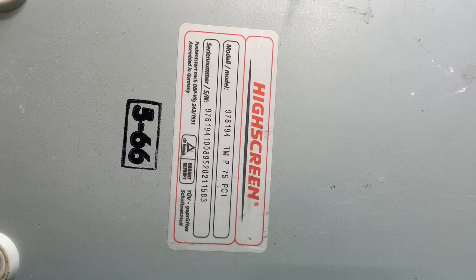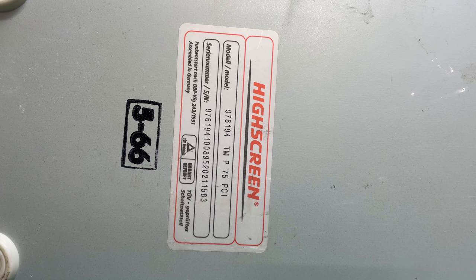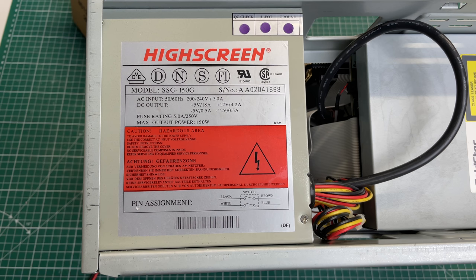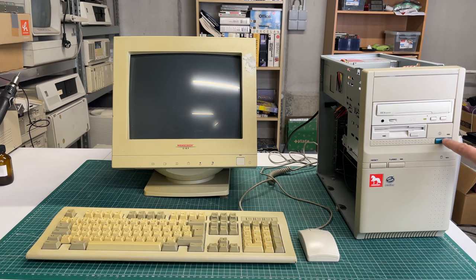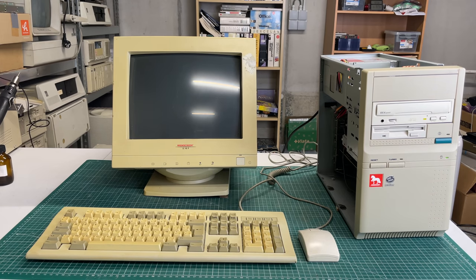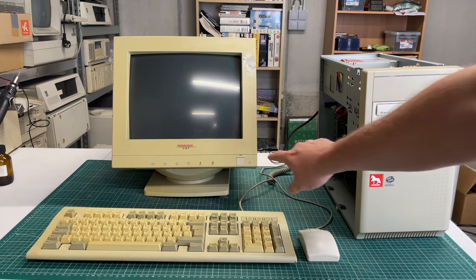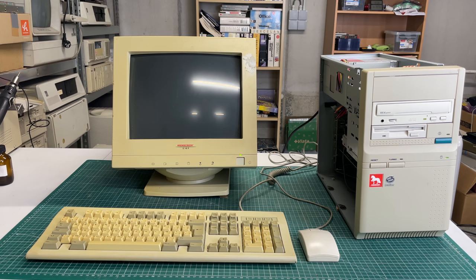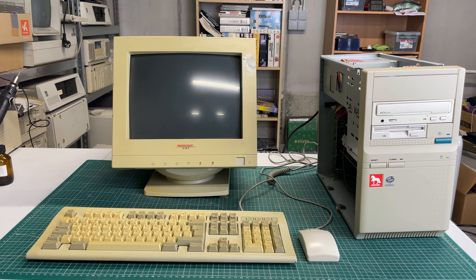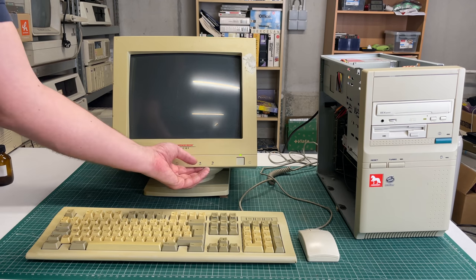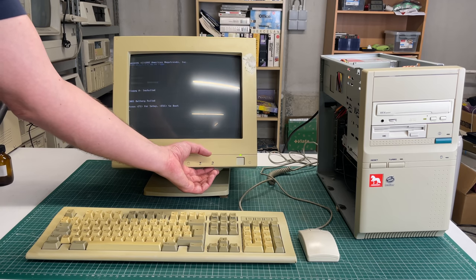On the bottom of the case we have this sticker here which outlines the model number, the TMP 75 PCI. We have a 150 watt power supply, AT style of course. Let's see if she will turn on. No explosions just yet. I hear a couple of sounds and nothing on the screen, so yeah, that's a bit unfortunate. But I did hear a post beep and a lot of other beeps as well. That's strange.